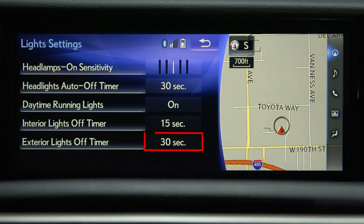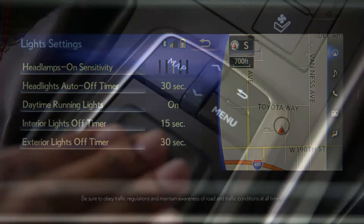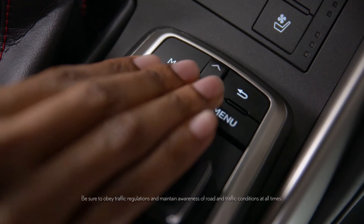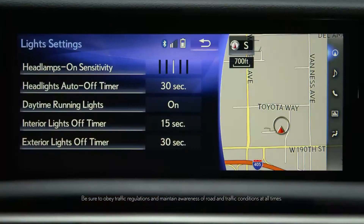After making your choices, the system will save your settings. To return to regular system functionality, press the Map or Menu button on your controller.